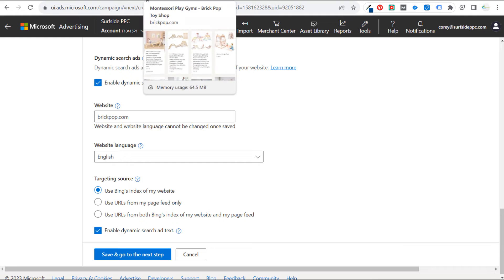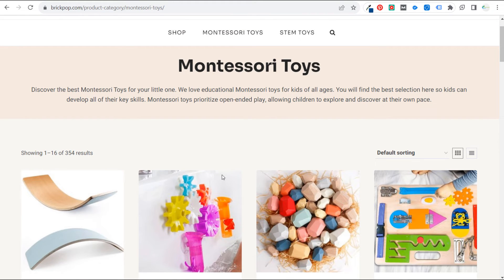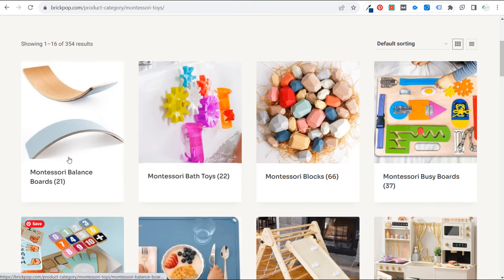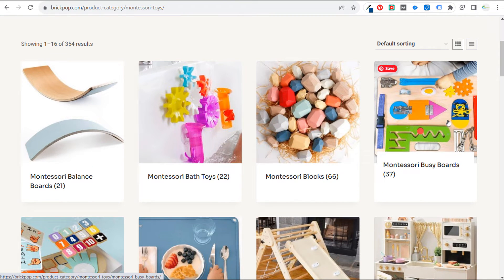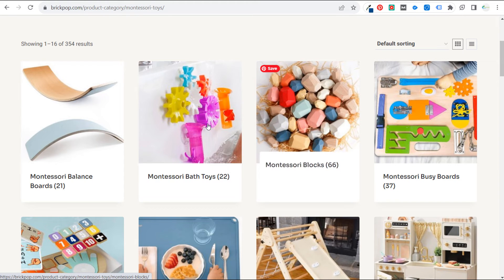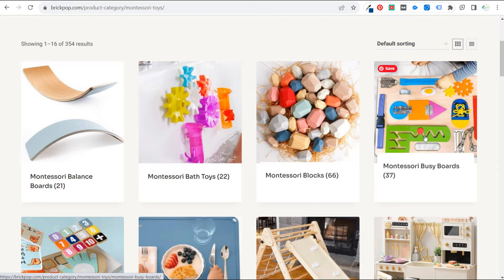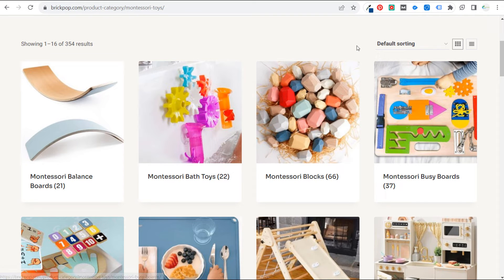I'll use Bing's index since I haven't uploaded a page feed. If I were to upload one, I'd have a label for 'Montessori toys' with all the different product category pages, so I could target that label and hit every category page. You could make it more granular with individual labels like 'Montessori balance boards,' 'bath toys,' 'blocks,' 'busy boards,' etc. To me it's just easier to use the page URLs, and you can also use negative dynamic ad targets, which I'll cover in a minute.